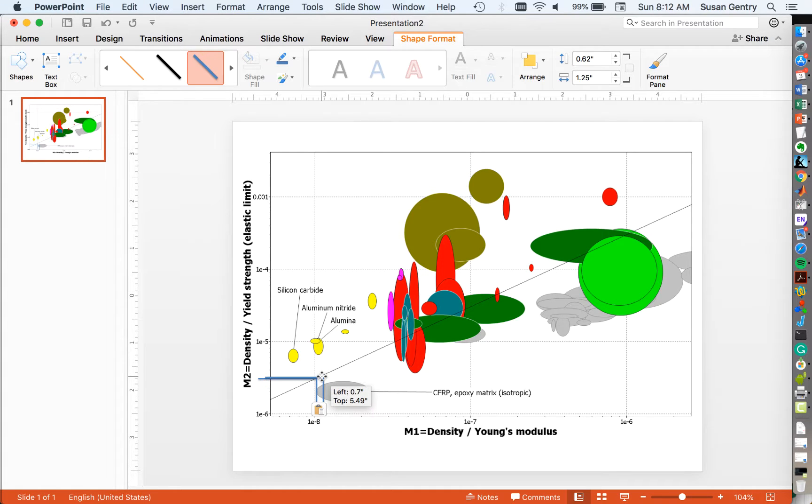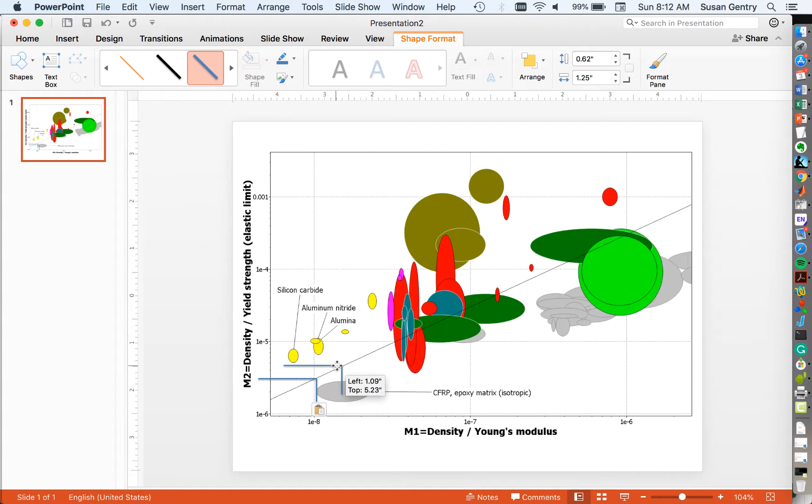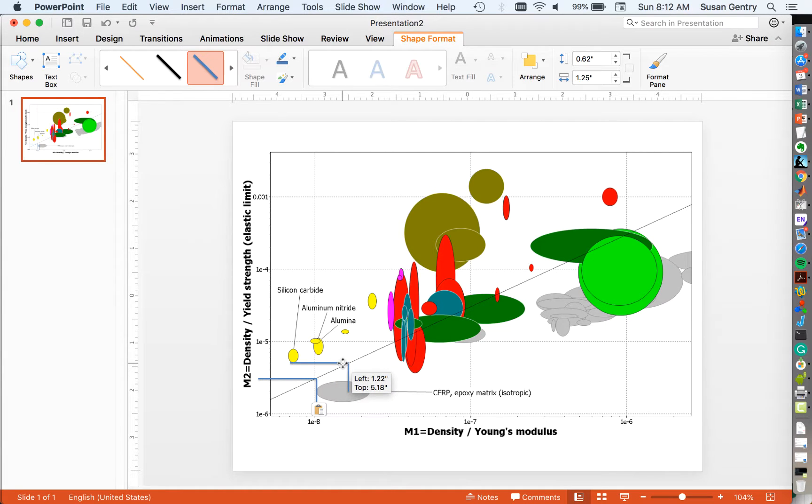We keep moving these coupling lines, keep moving them until we hit our second material. And our second material here is silicon carbide.